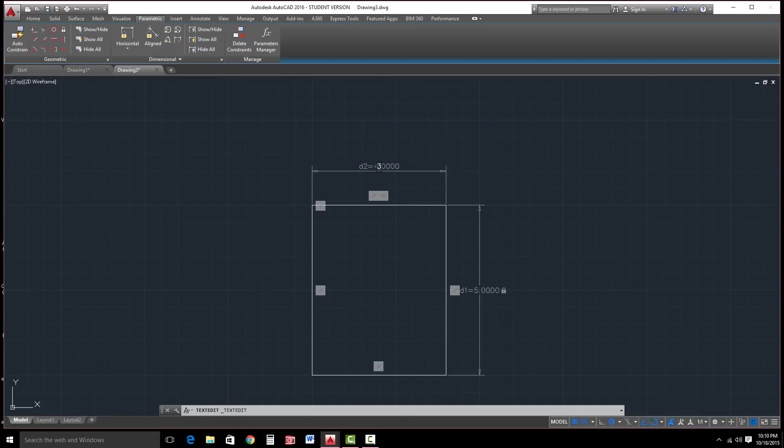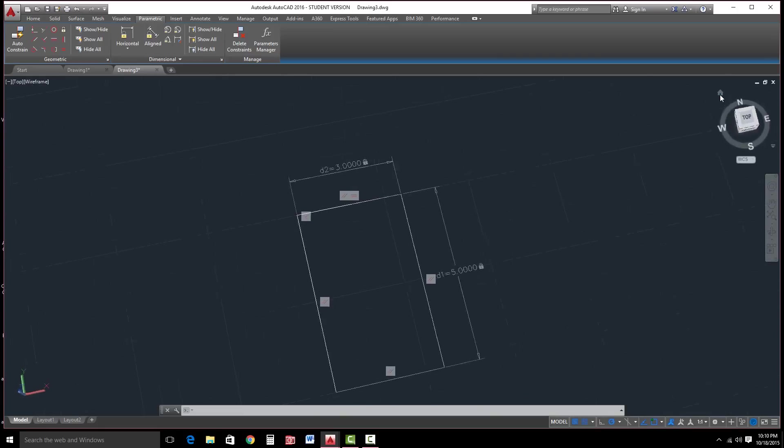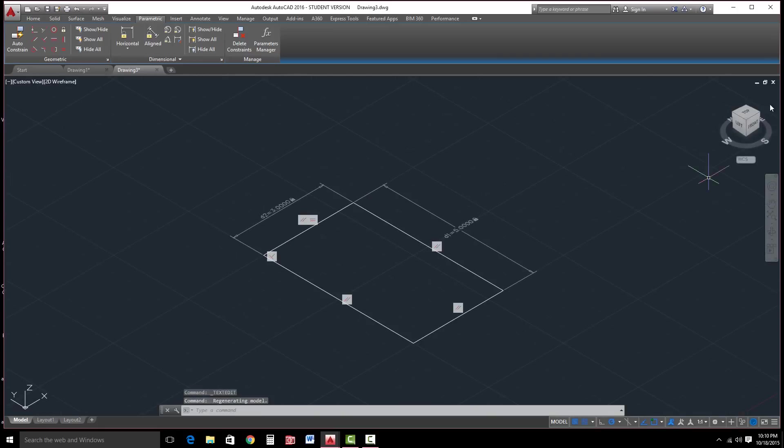The only downside, like I was trying to explain earlier, is that, unfortunately, if you change this, the 3D model does not update from what I've experienced here. Again, as I said, Inventor might be a better option. But still, some nice functionality there.